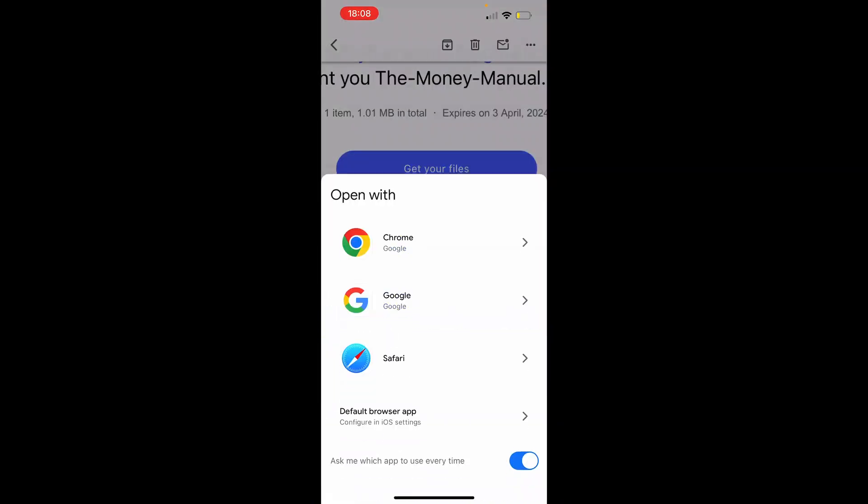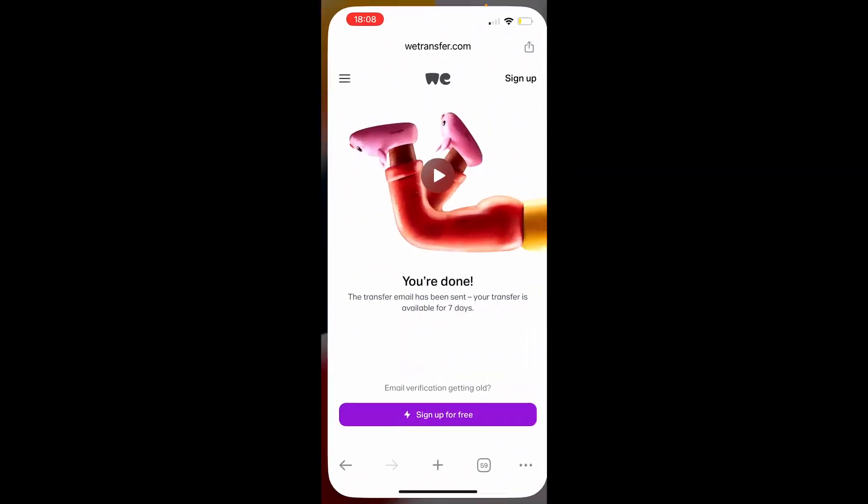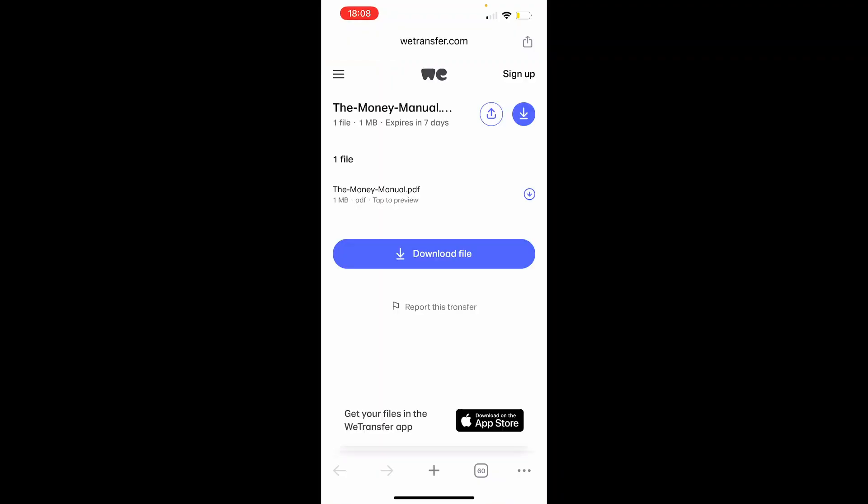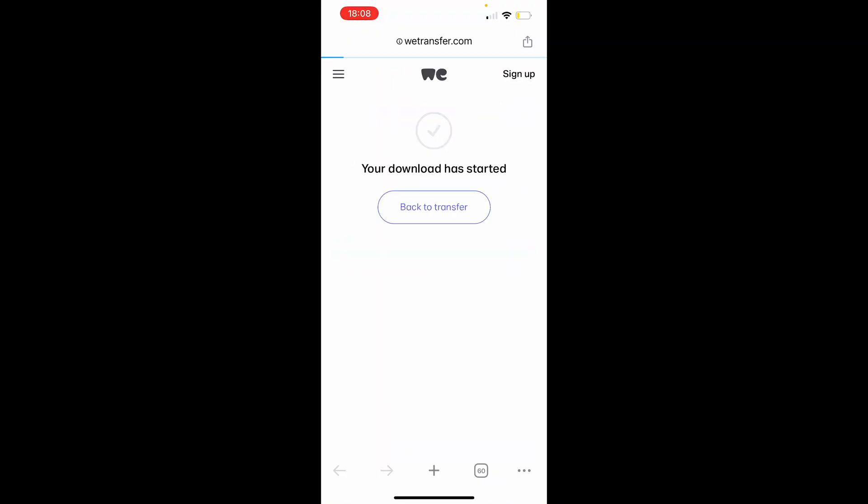So if we click get your files and open with Chrome or any web browser, we can then prepare the files and you can see what we can do. We can click download file and that will then download all the files to the phone.